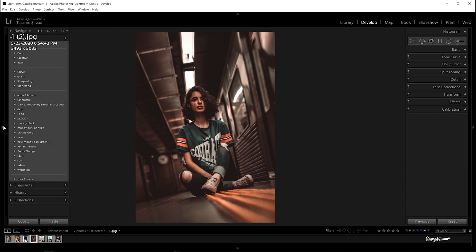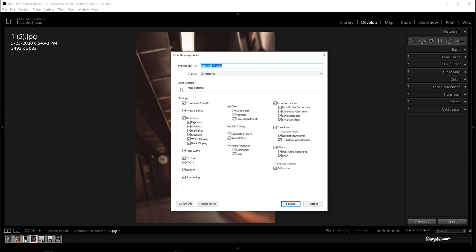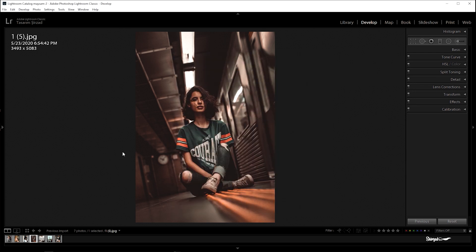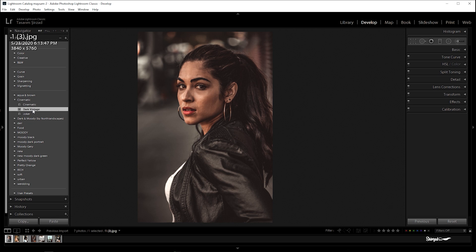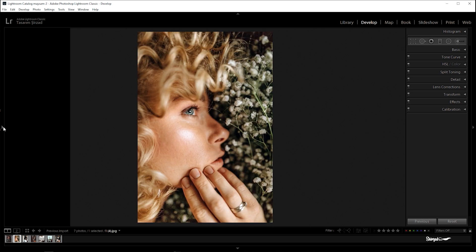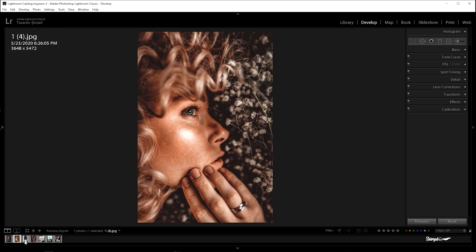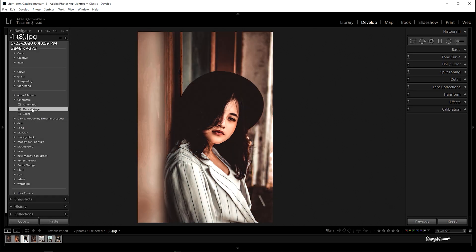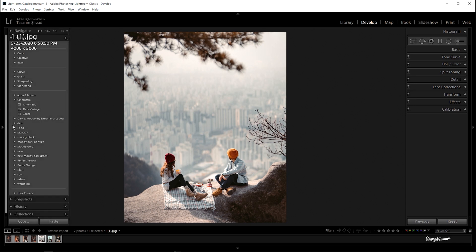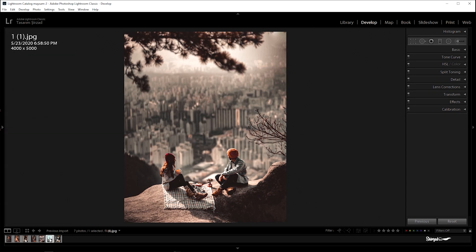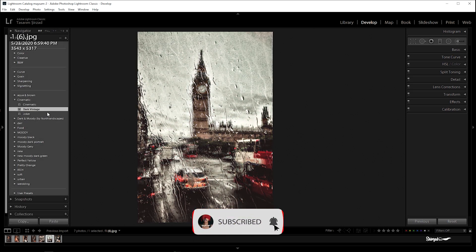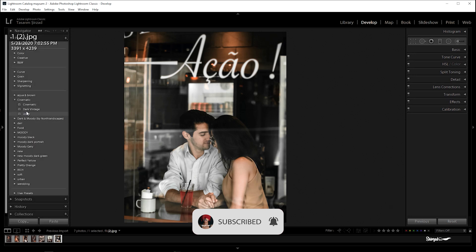Now let's try to create this preset. We'll see you next time.